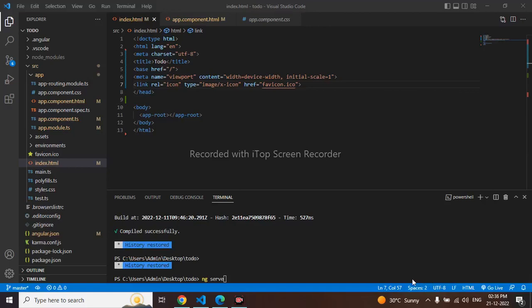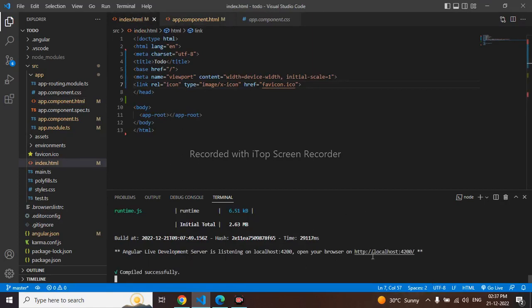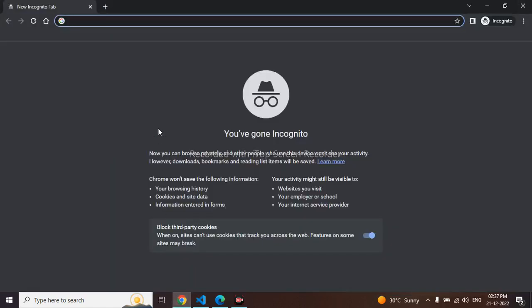Hello everyone, today we will be learning how to create a to-do list in Angular. So let's begin. I am in my empty project which is new, but I'll run the project. Our project is running on localhost 4200.